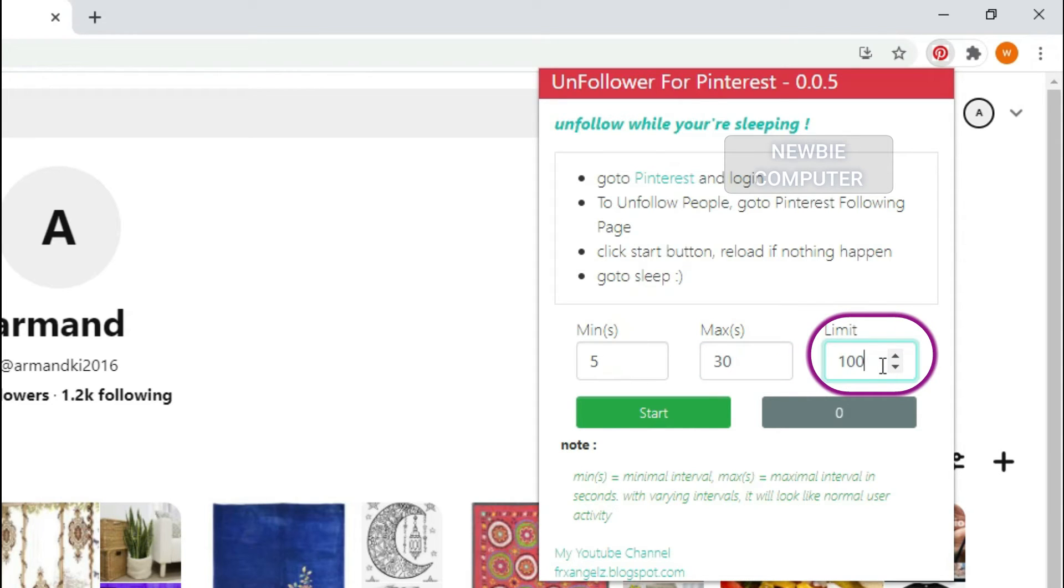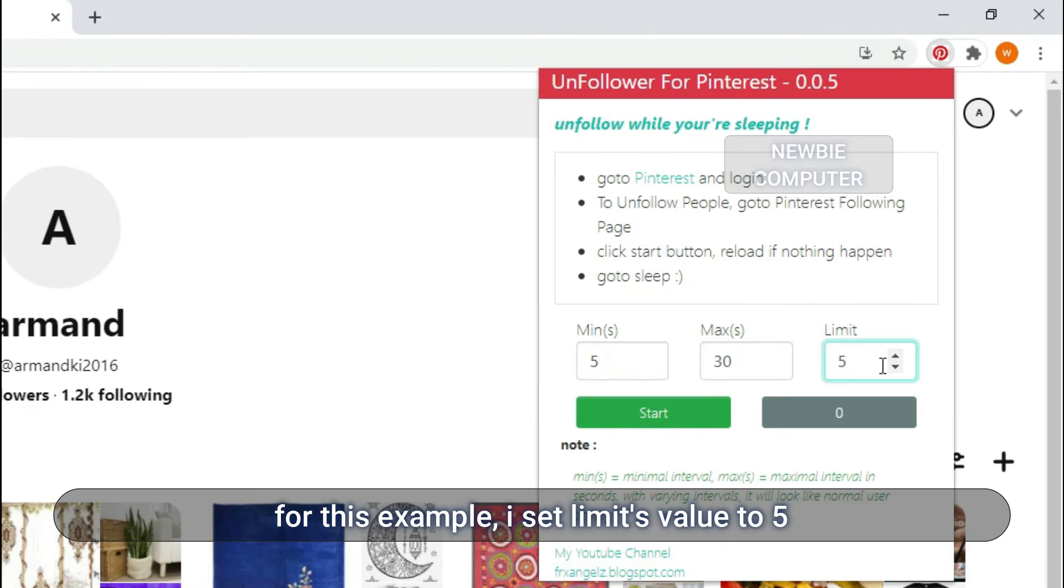Limit is the max unfollow count. If we reach this number, the action will be stopped.